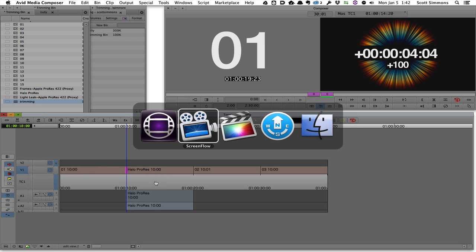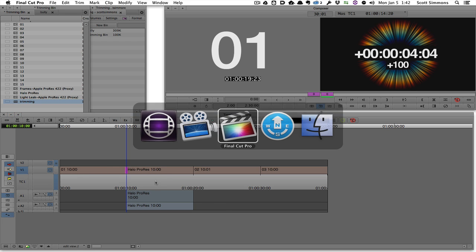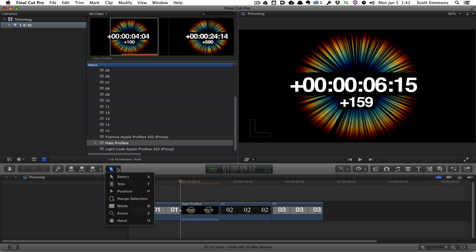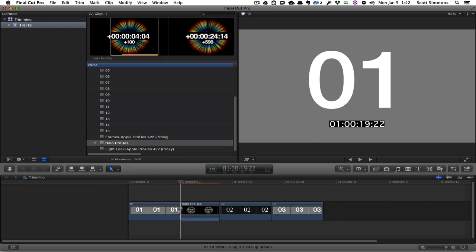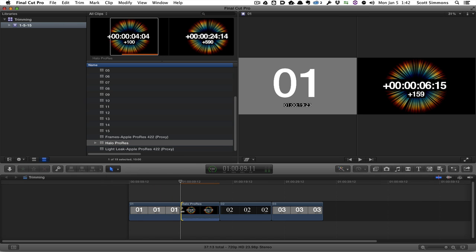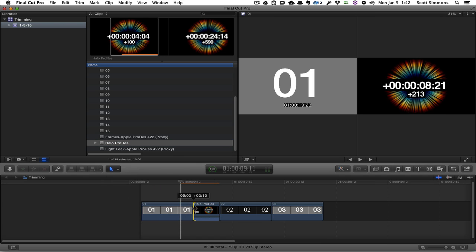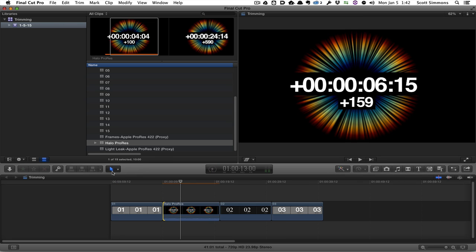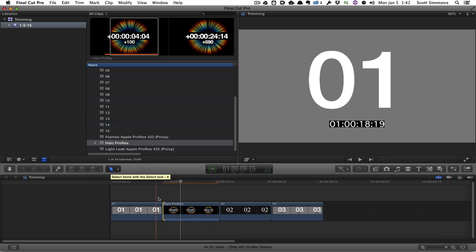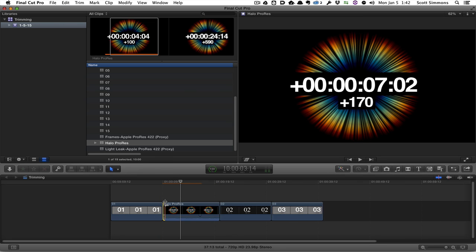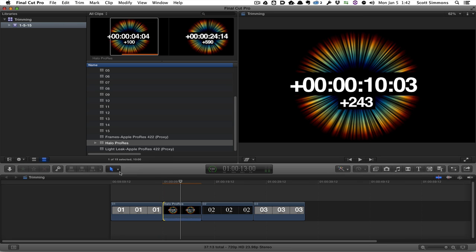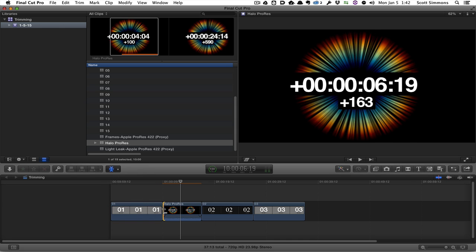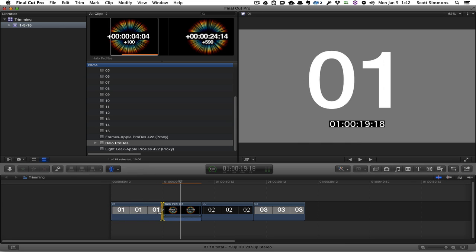Now if we go over to Final Cut X, we have different types of trimming tools. Some of those are available just by leaving the default selection tool active, or we can go into the more detailed trim tools to get some more detailed kinds of trimming.